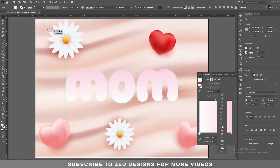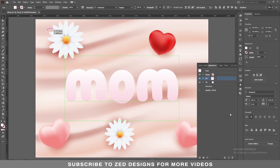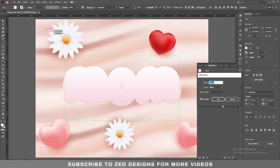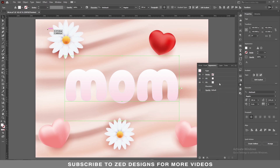Change the angle to minus 90, then go to the Appearance panel keeping this layer selected. Then go to Effect > Path > Offset Path and apply a minus one pixel offset path, then click OK.